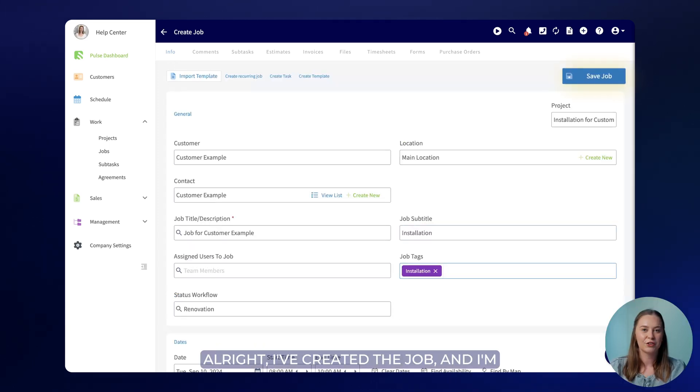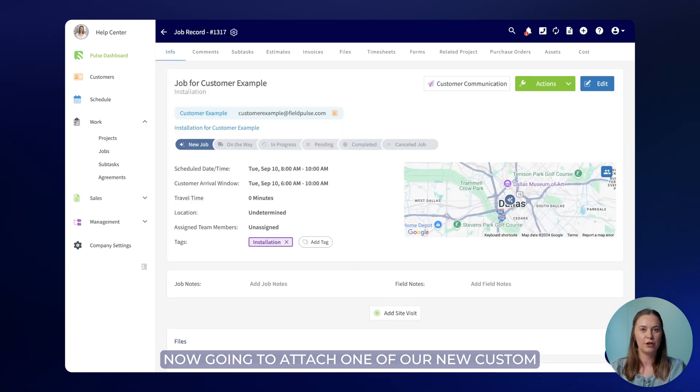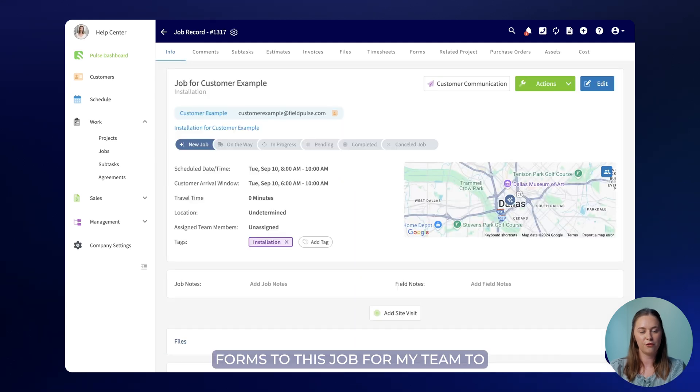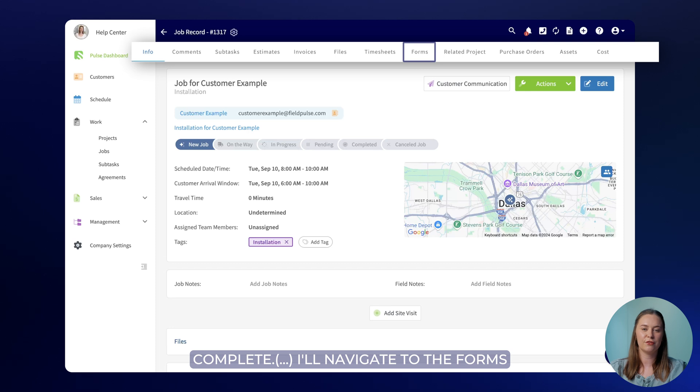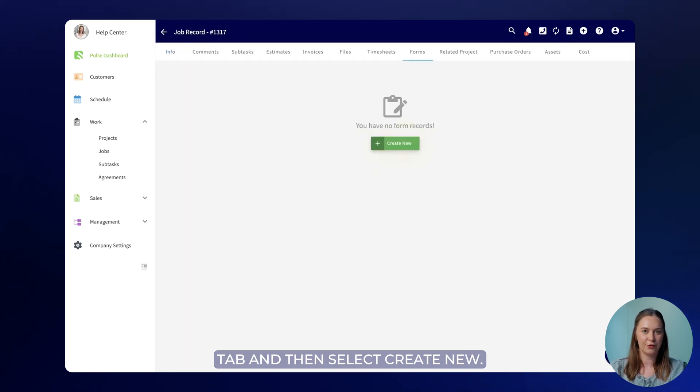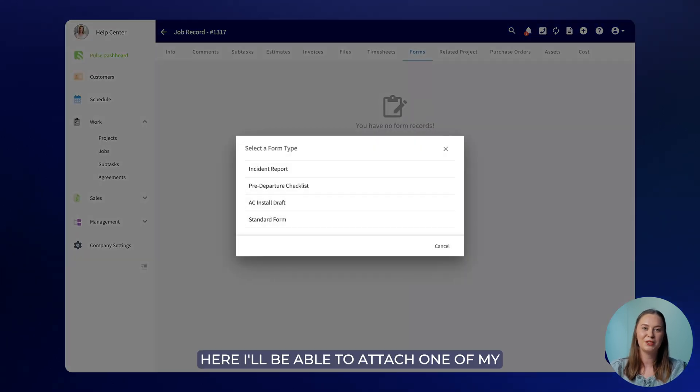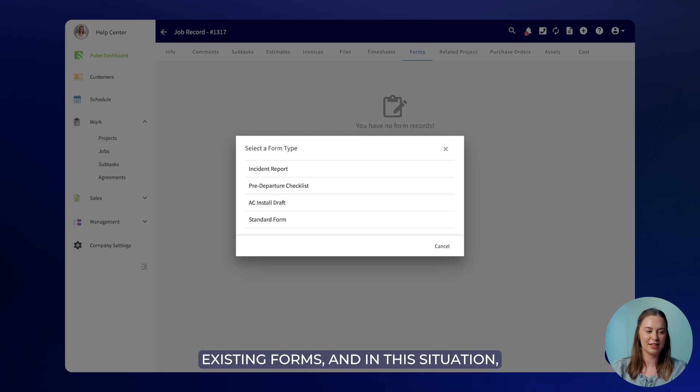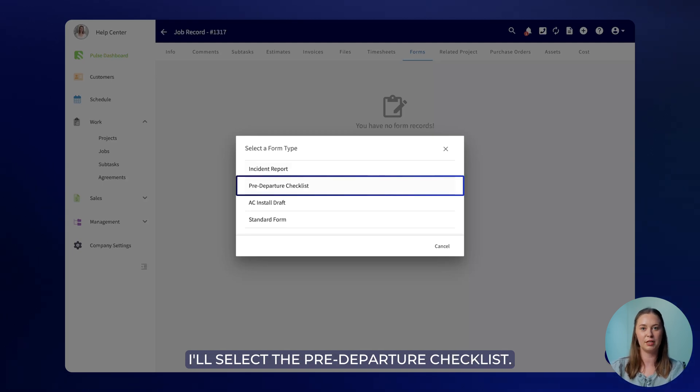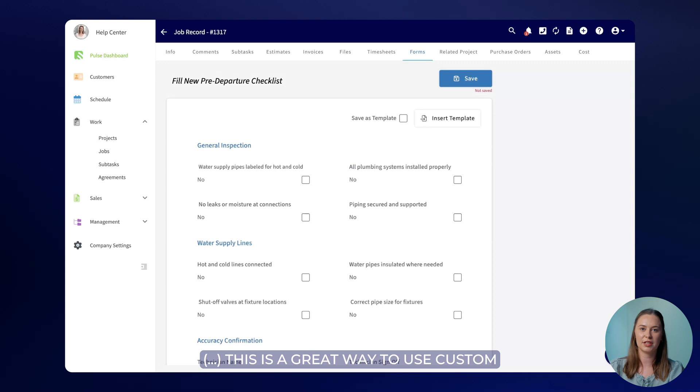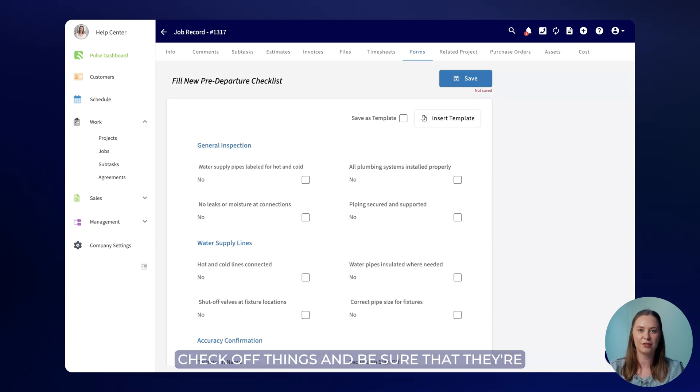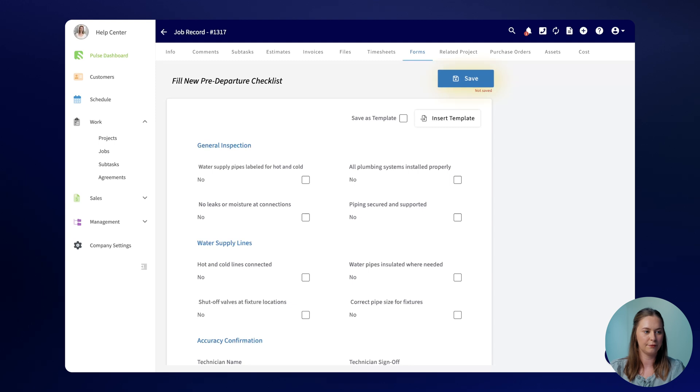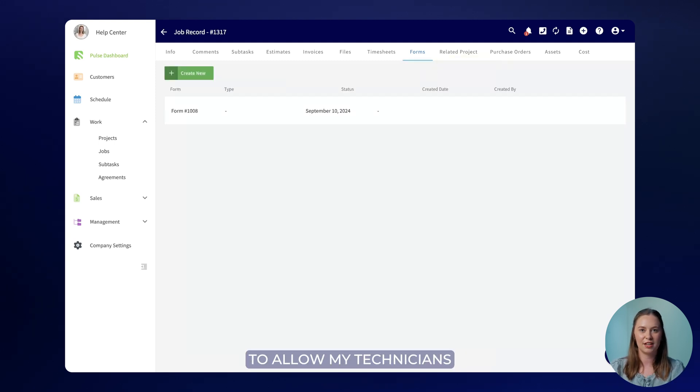I've created the job and I'm now going to attach one of our new custom forms to this job for my team to complete. I'll navigate to the forms tab and then select create new. Here I'll be able to attach one of my existing forms and in this situation I'll select the pre-departure checklist. This is a great way to use custom forms because it allows your team to check off things and be sure that they're done before leaving the job site. I'm going to save this form to allow my technicians to complete it later on.